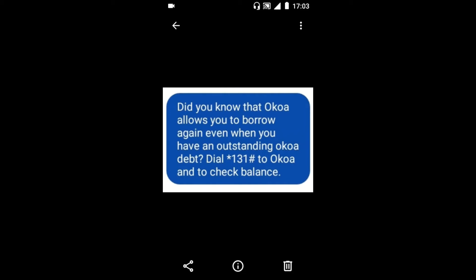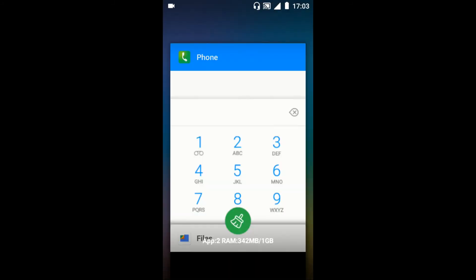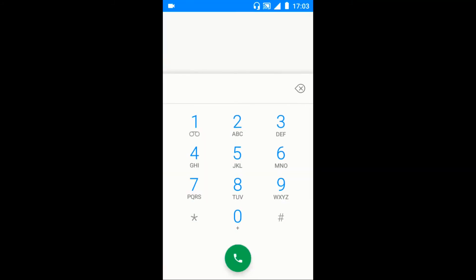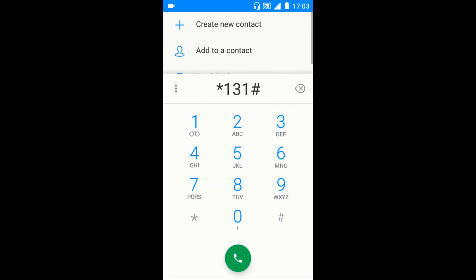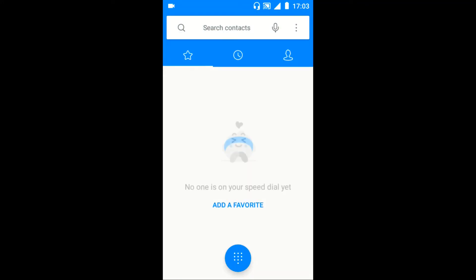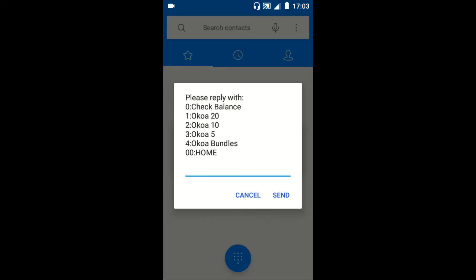I just borrowed 100 shillings from Okwa Jahazi and when I go to the Okwa Jahazi menu by dialing star 131 hash, I'm still presented with three options. I can borrow the Okwa for 20, or Okwa for 10, or Okwa for 5.